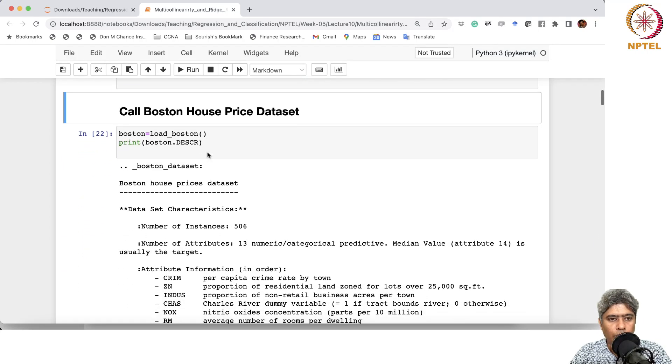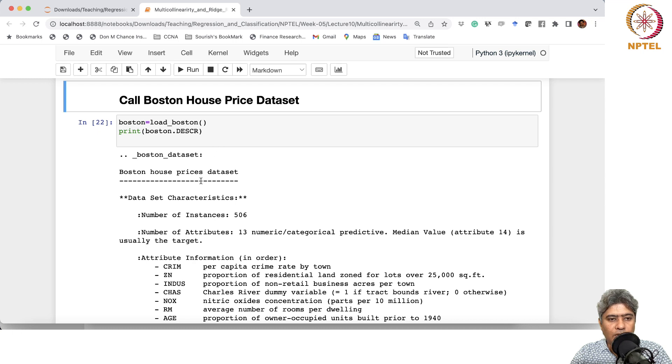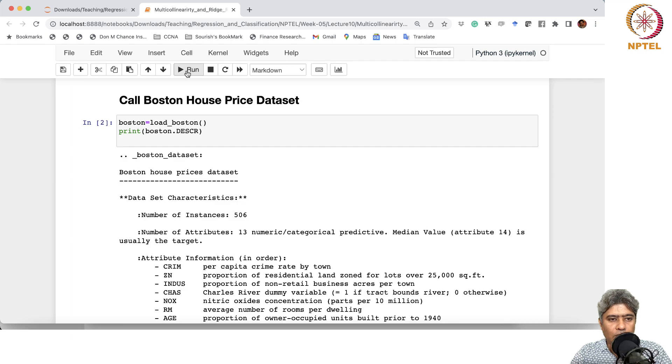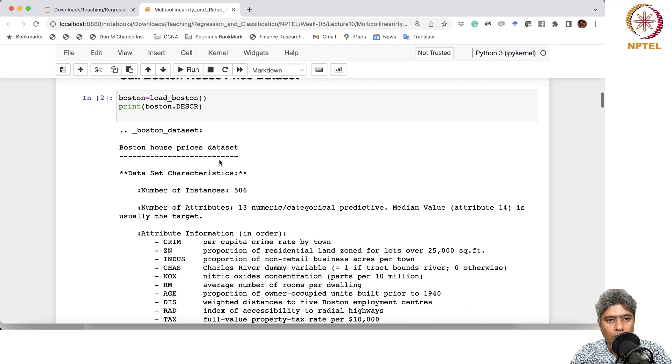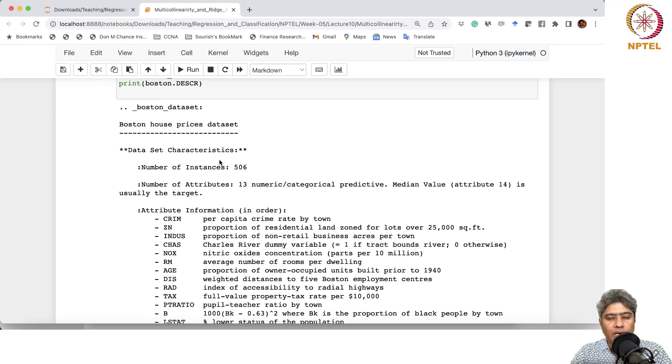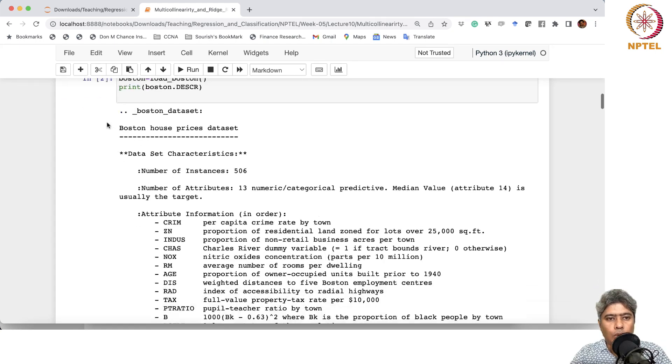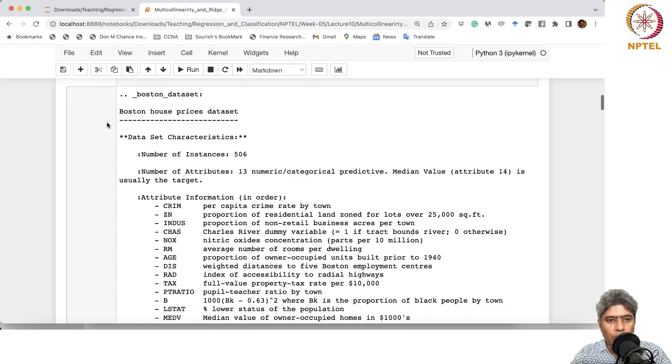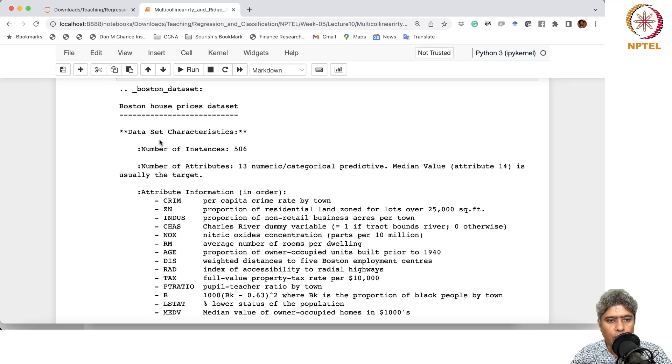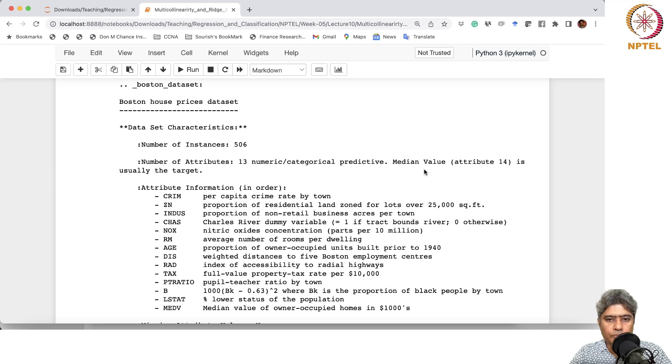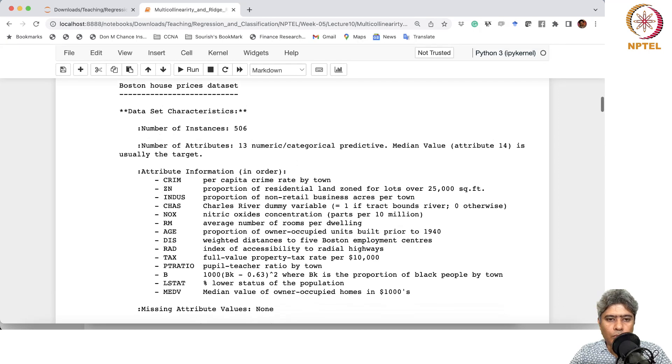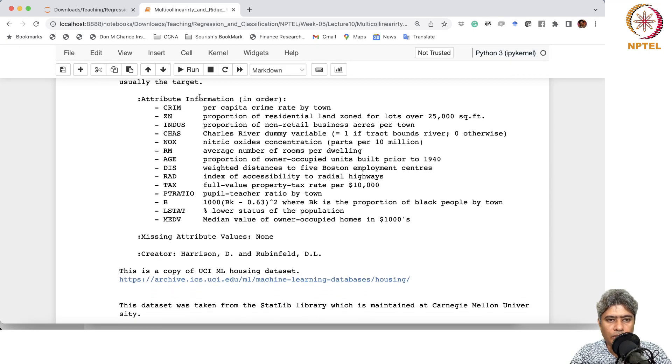Now we are going to call the Boston house price data. In the Boston house price data, we are going to have lots of predictors, and many of these predictors are correlated. In the Boston datasets, we have about 500 instances. The attributes include median value of the house and a bunch of features are available.